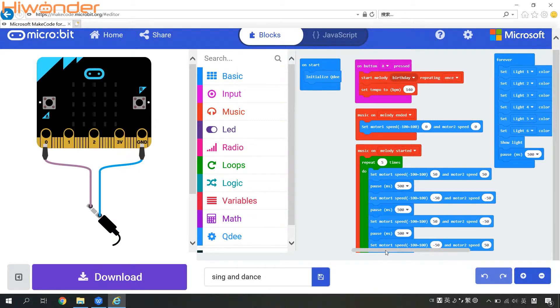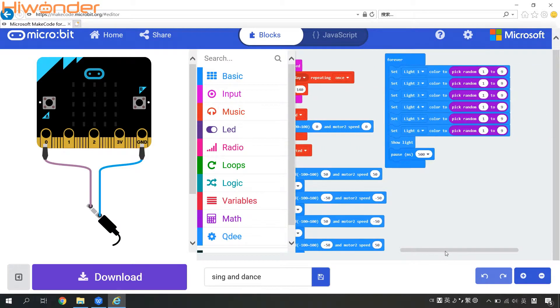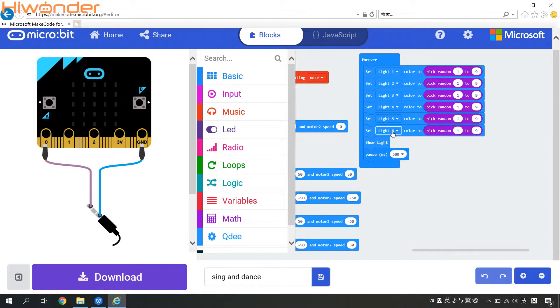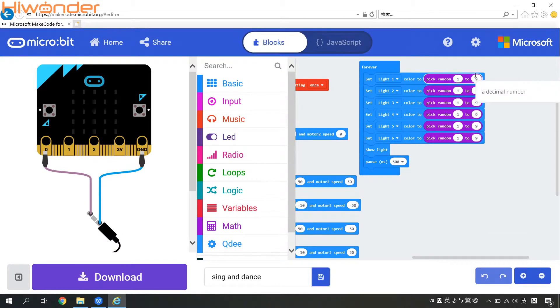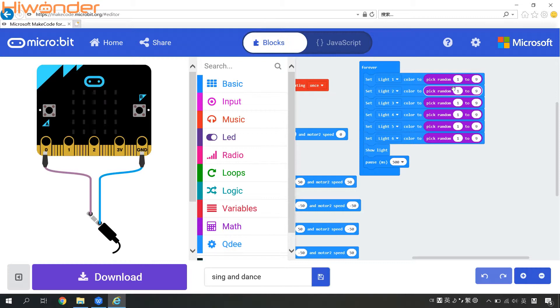At the same time, we can also write some program for this color light. You can see there are six lights on QD controller. And this place shows that there are nine colors of the light. So you can set the QD light to display different color randomly while dancing.